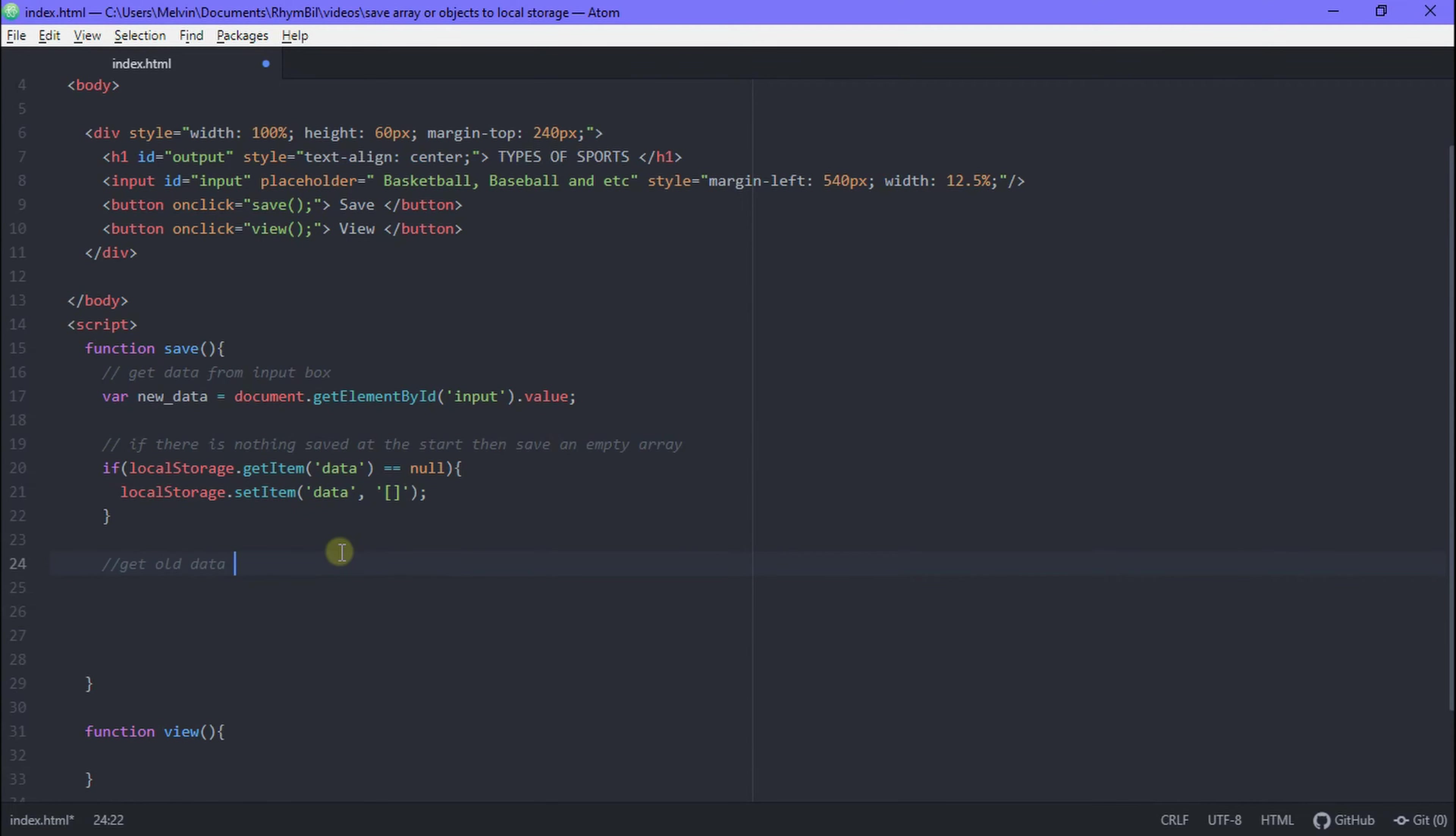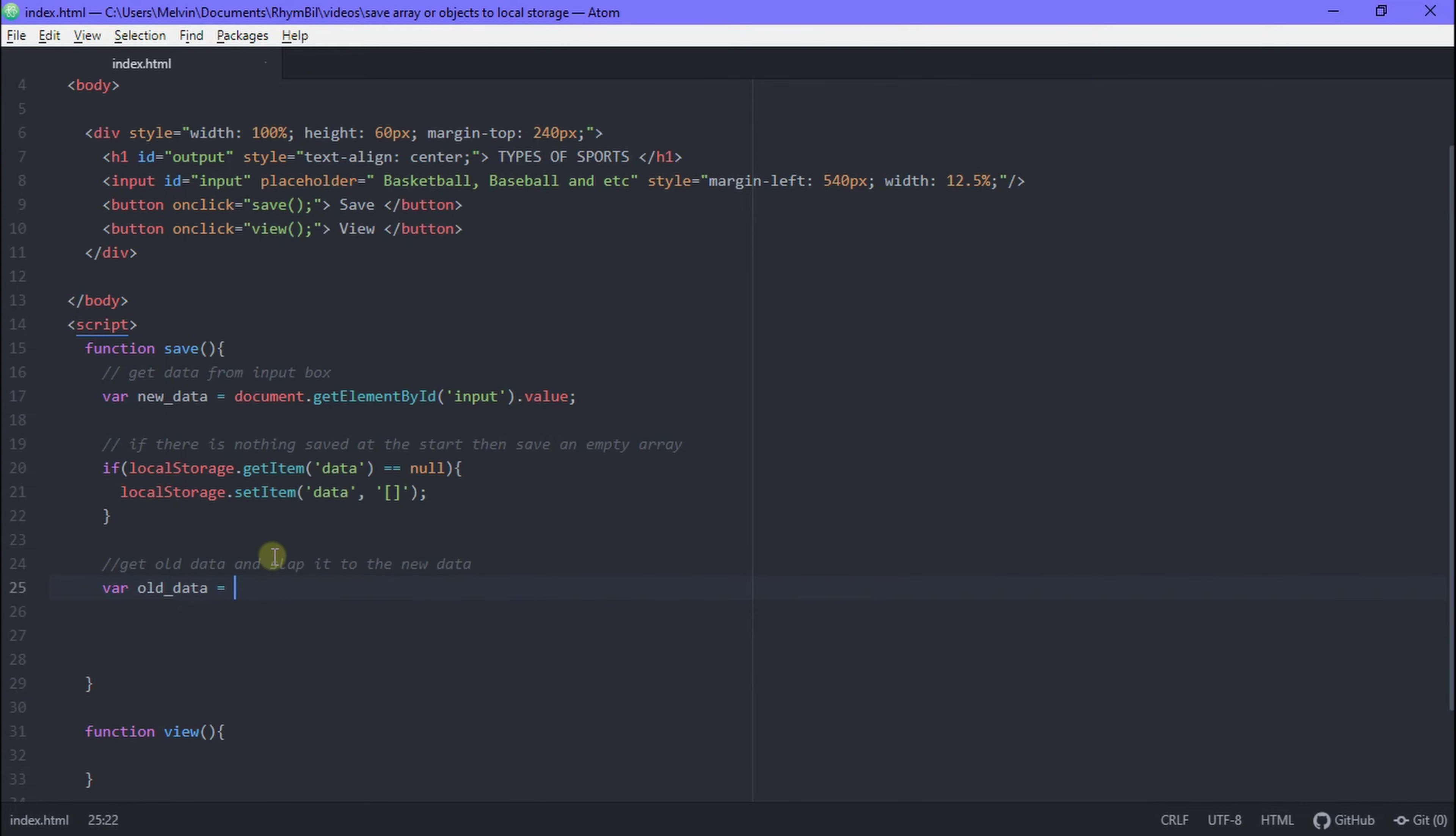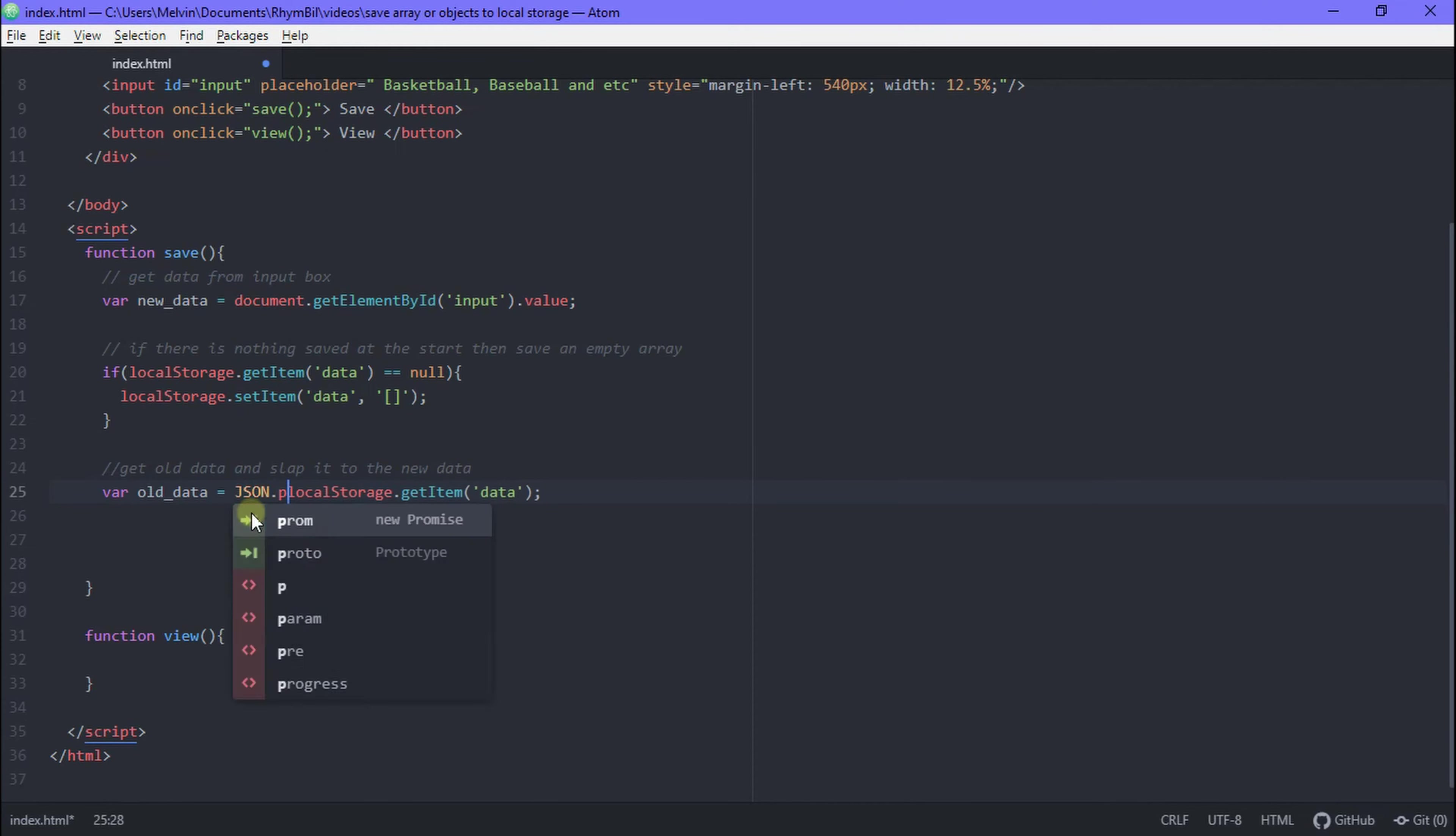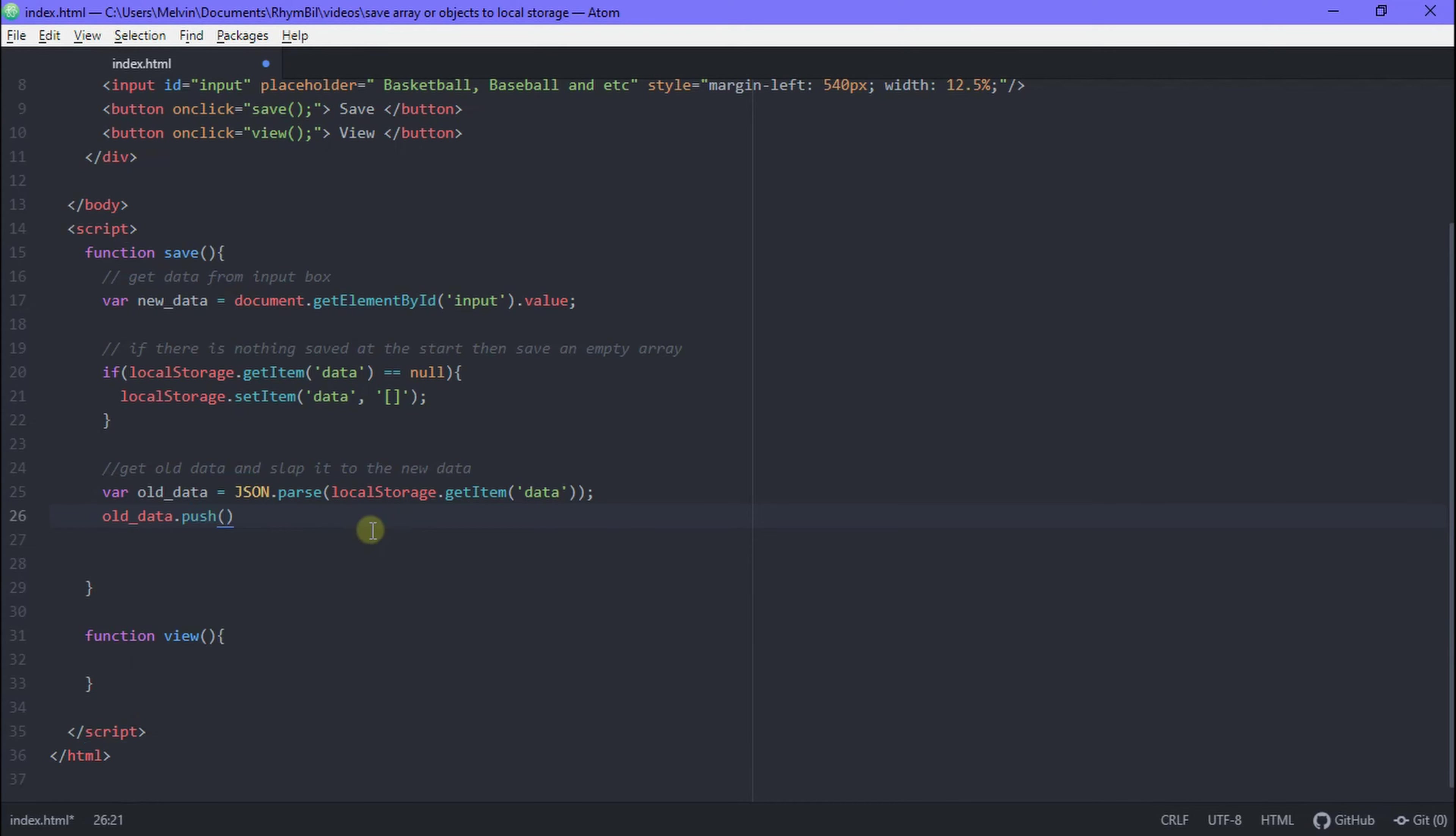This is perfect. We're almost done. So now all we have to do is get our old data and slap it on to the new data. To do this we simply say var old data is equal to localStorage dot get data. And the one thing you need to make sure of is when you're getting this data, it's never the way you want it. It's always in the string format, so it's like reading text. To make sure that the data is readable, you want to say JSON dot parse and then in brackets you put your localStorage stuff in there and that way it just works perfectly fine.